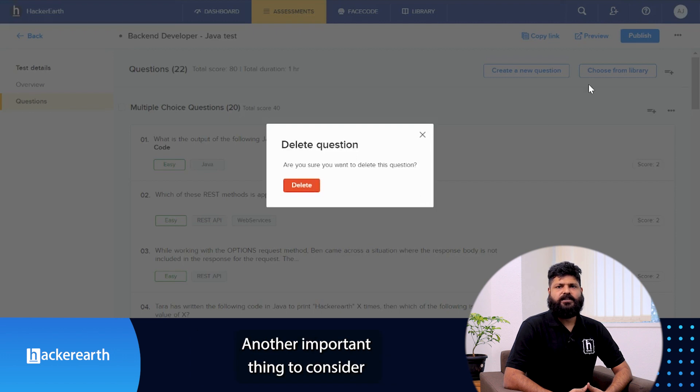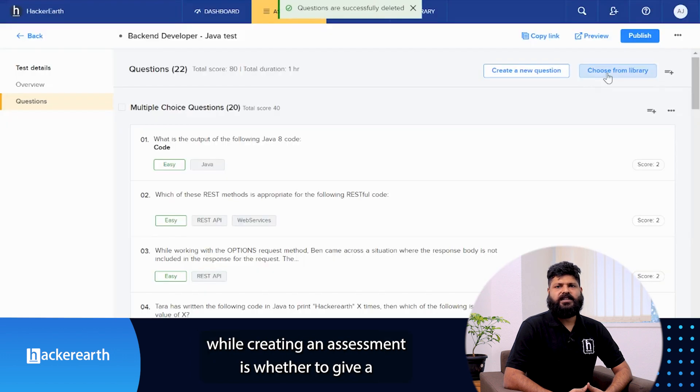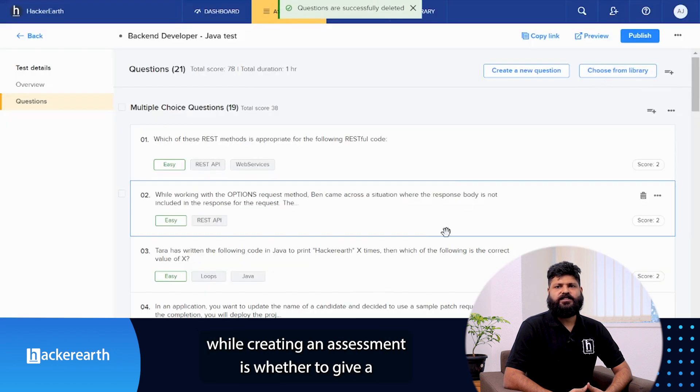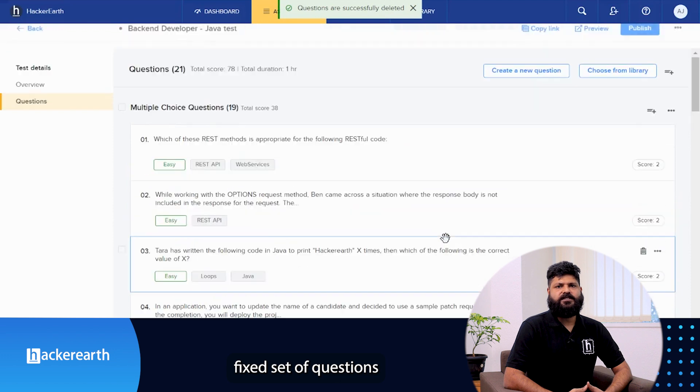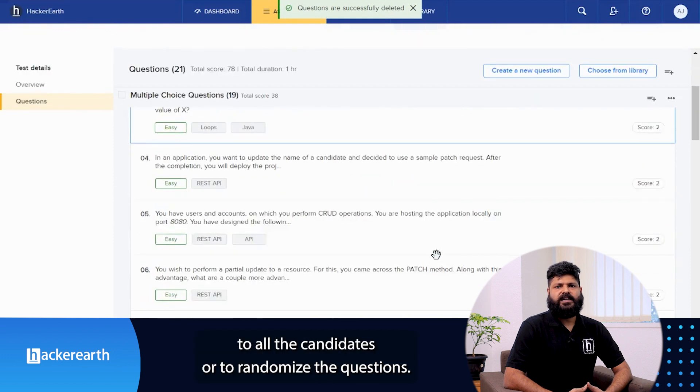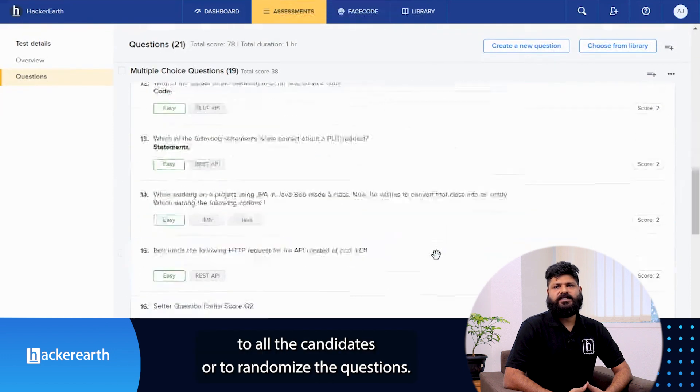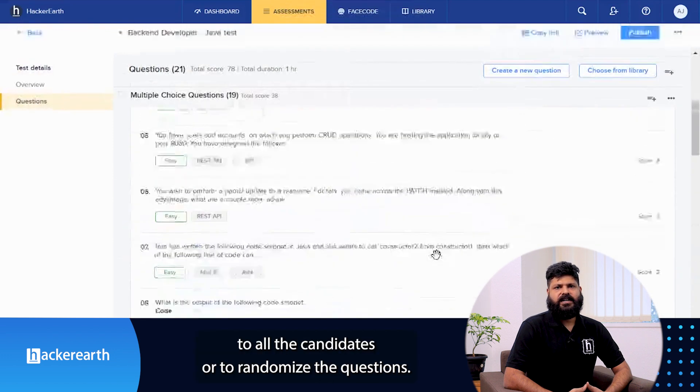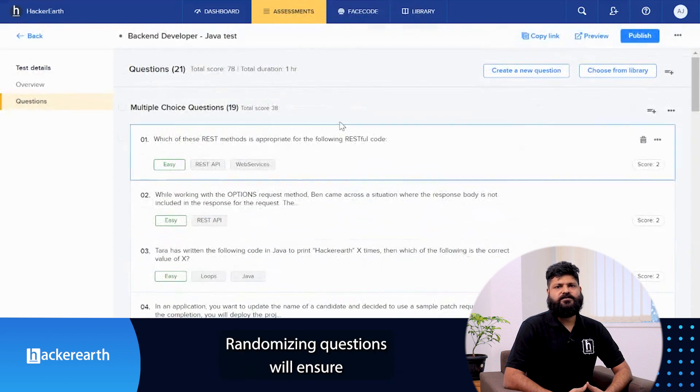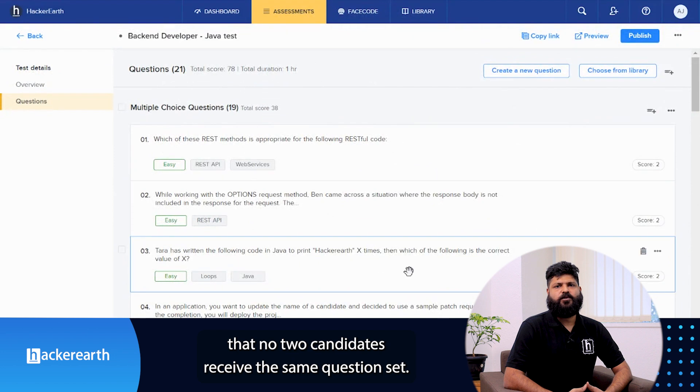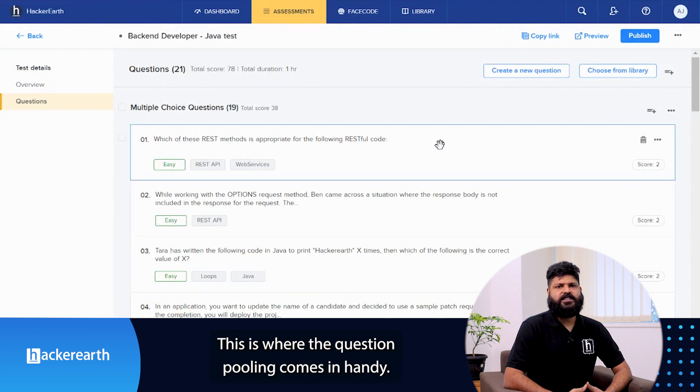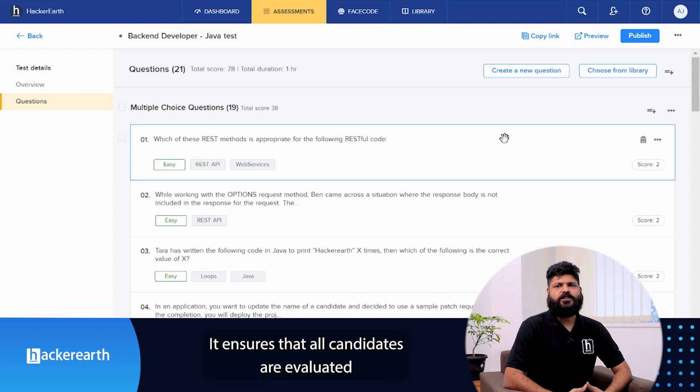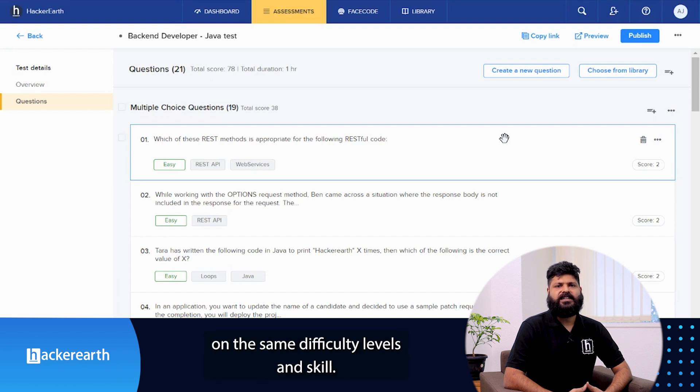Another important thing to consider while creating an assessment is whether to give a fixed set of questions to all candidates or to randomize the questions. Randomizing questions will ensure that no two candidates receive the same question set. This is where question pooling comes in handy. It ensures that all candidates are evaluated on the same difficulty level and skills.